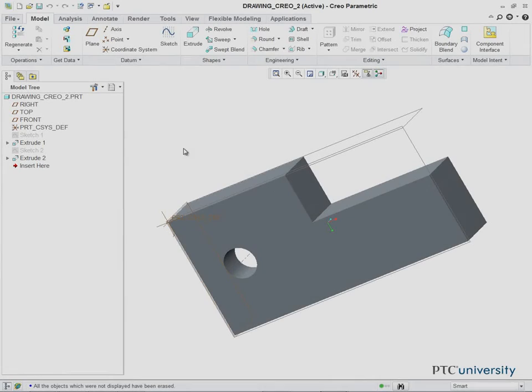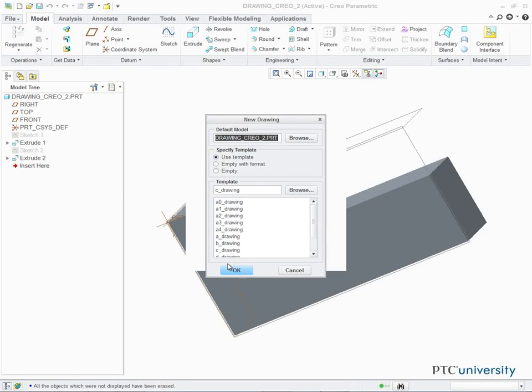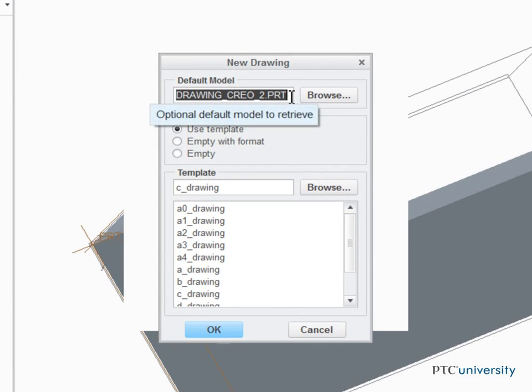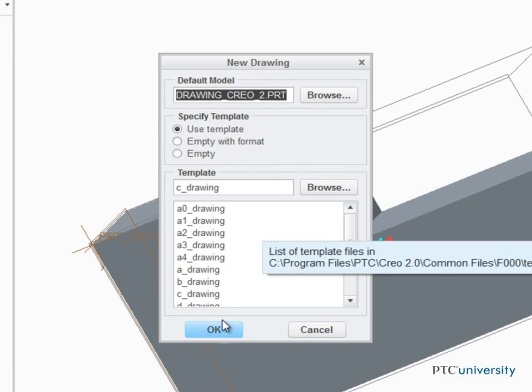To create a drawing file, click New, select Drawing, and click OK. The default model used in the drawing is the part that was currently active in the model window. I'll leave the template and sheet size alone and click OK.